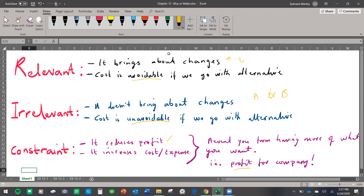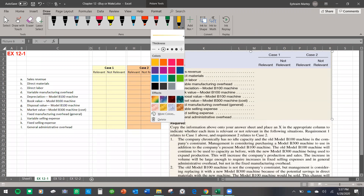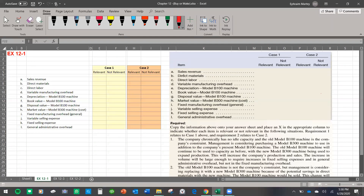So pay attention to these three keywords. If a cost is relevant, I'm going to highlight it with red; if it's irrelevant, I'll highlight it with another color. In case one, the company has no idle capacity and the old model B100 machine is the company's constraint. So this model is the company's constraint — it's preventing them from having more of what they want, either making them pay more costs or resulting in producing less and bringing less revenue. That is why this old model has become a constraint.